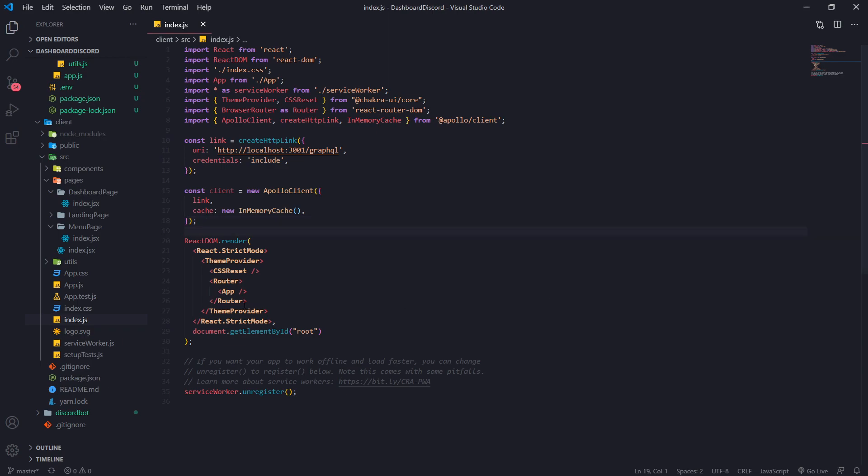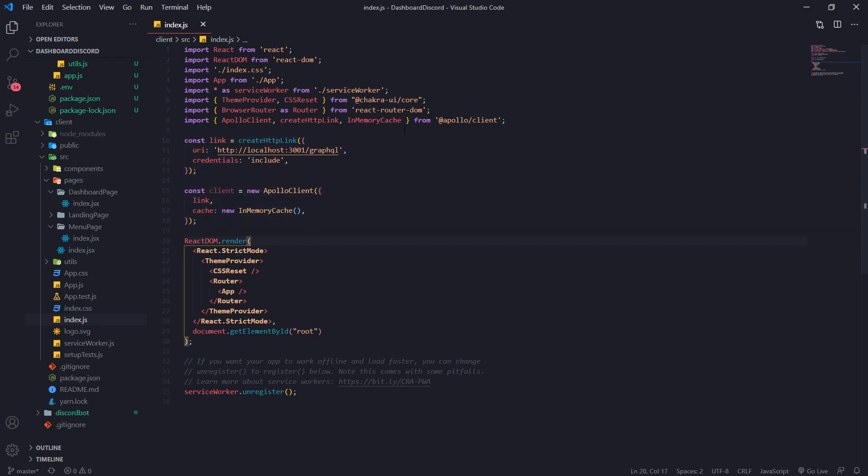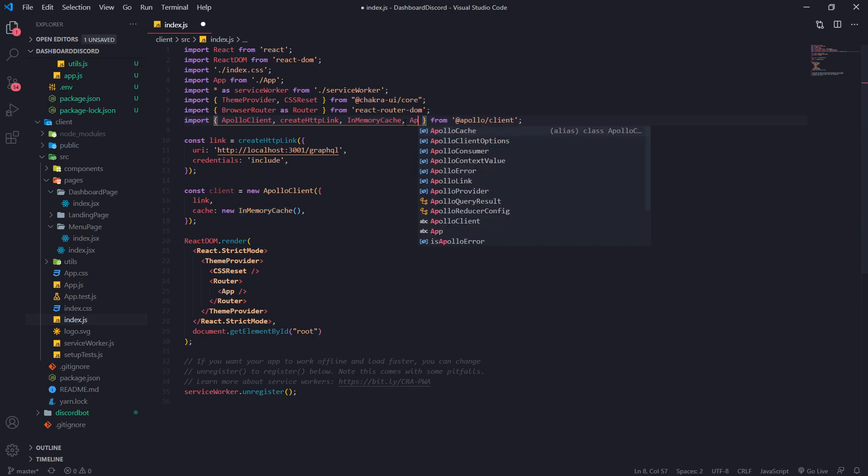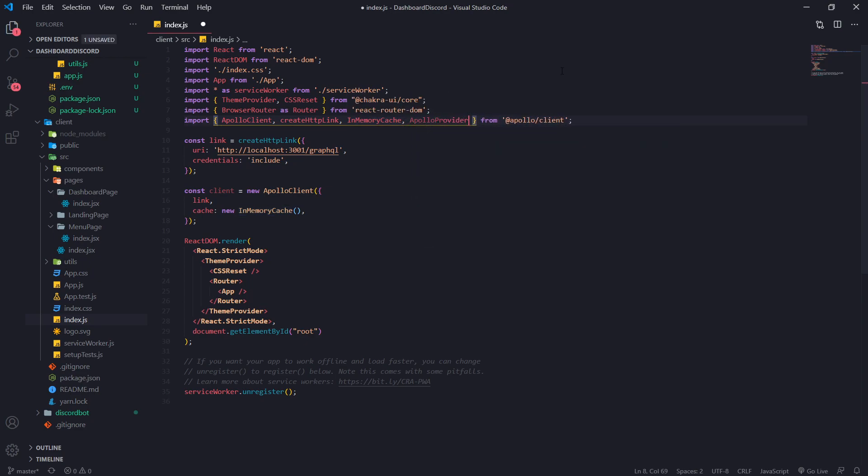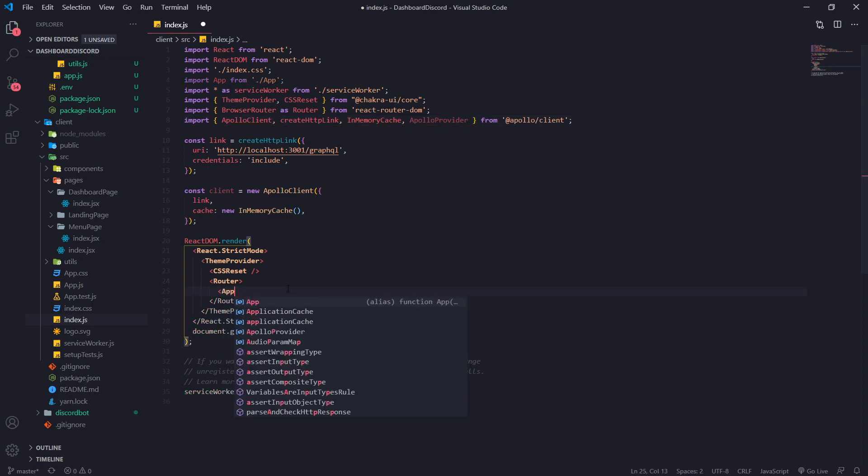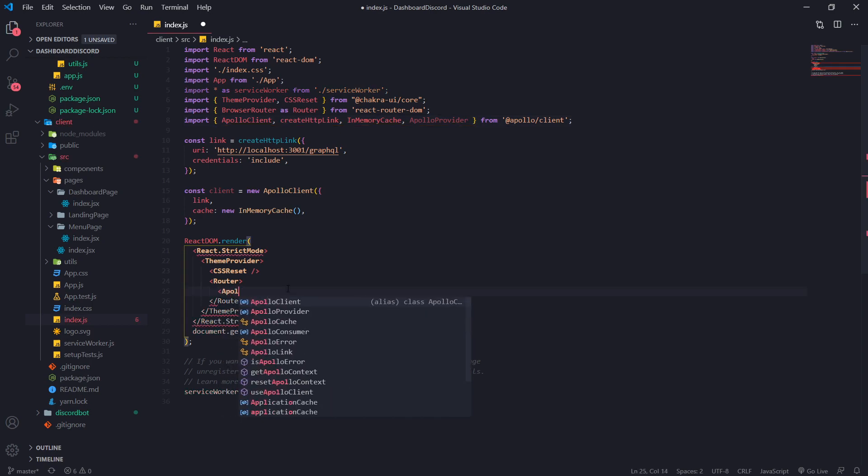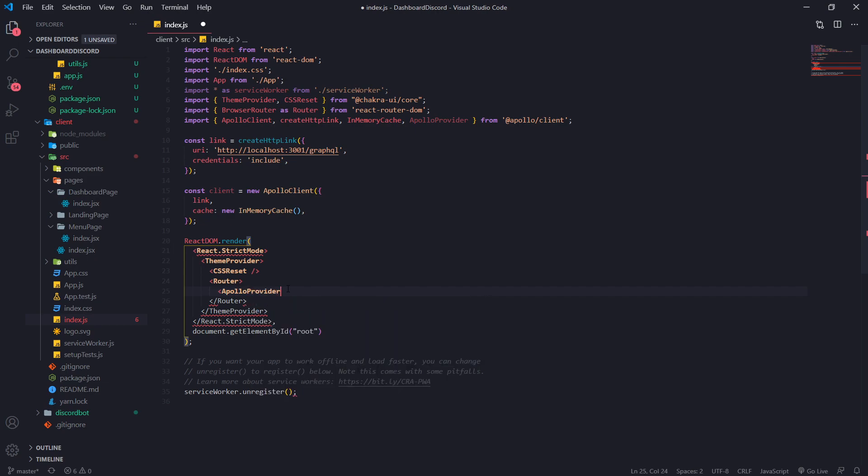After we have done this, we need to actually provide the client into our application somehow. To do that, we're going to import something called Apollo Provider. And we're going to need to wrap our application around Apollo Provider. And there's a prop that we're going to pass in called client.